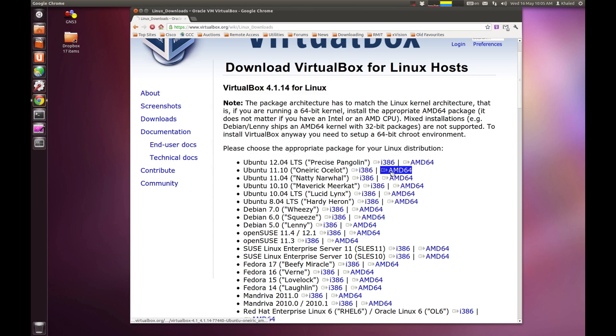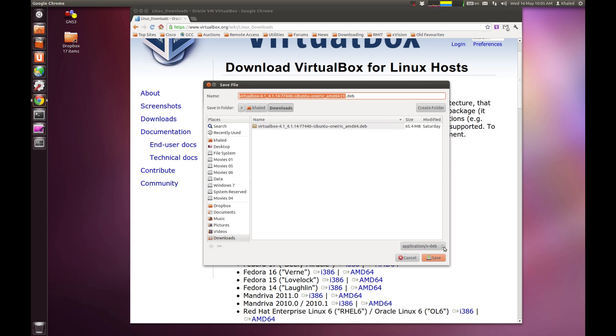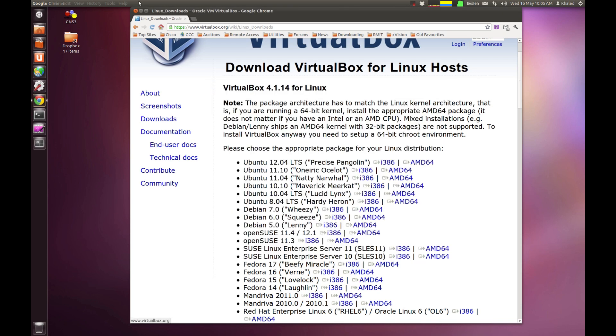Click on AMD64 and you start downloading the package. I've already downloaded it into my download folder and you can see it's about 65 MB in size. We're done with this.